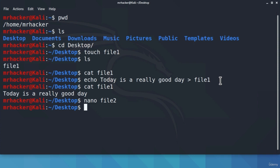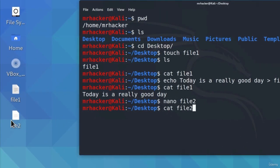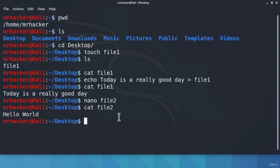If we now type cat file2, we notice that file2 has been created alongside file1 on our desktop. Catting file2, we see the output 'hello world.' So we managed to do it using just one tool, nano, instead of two tools: touch and echo. But I also mentioned we can do the same thing with programs.